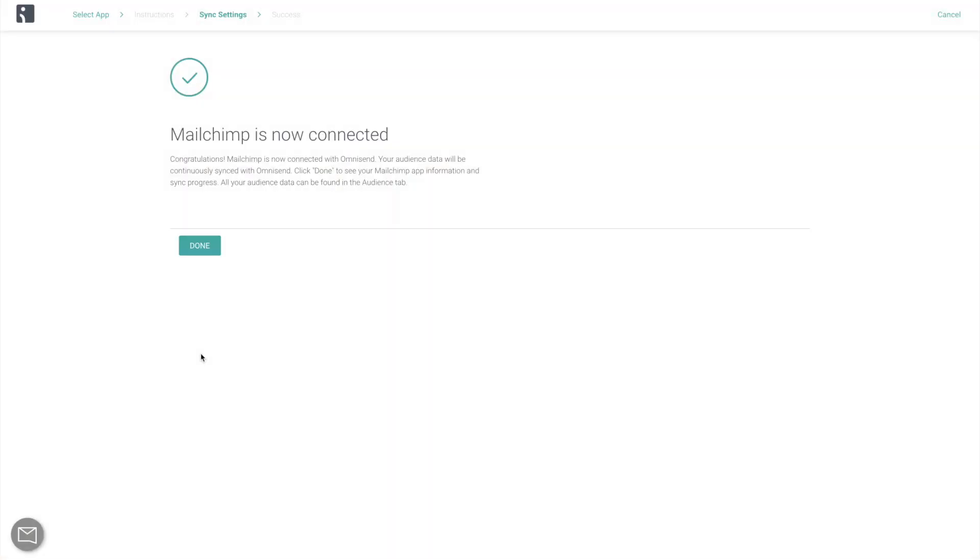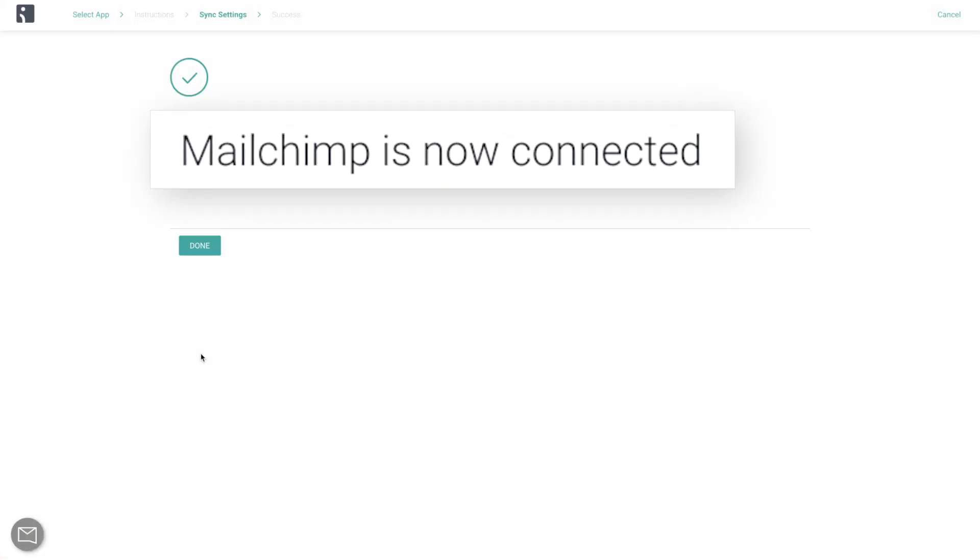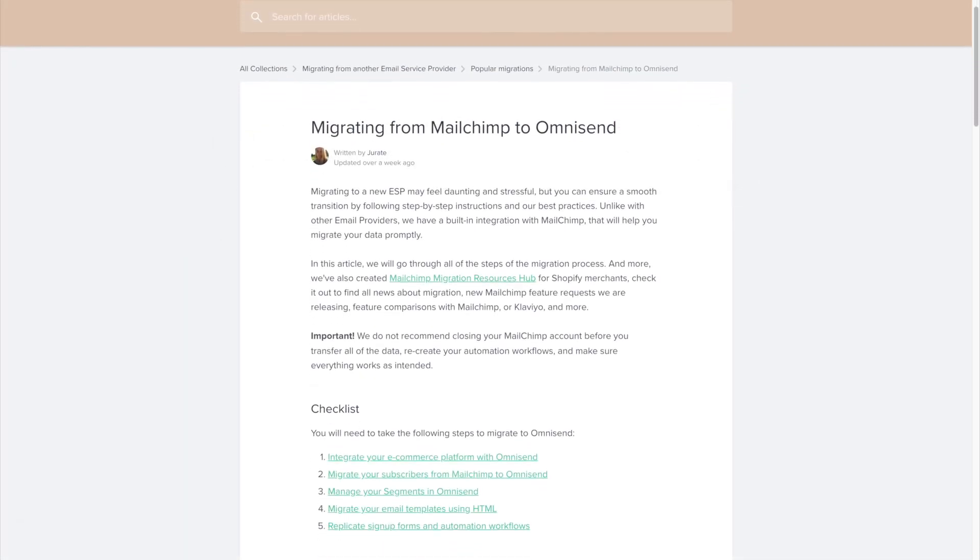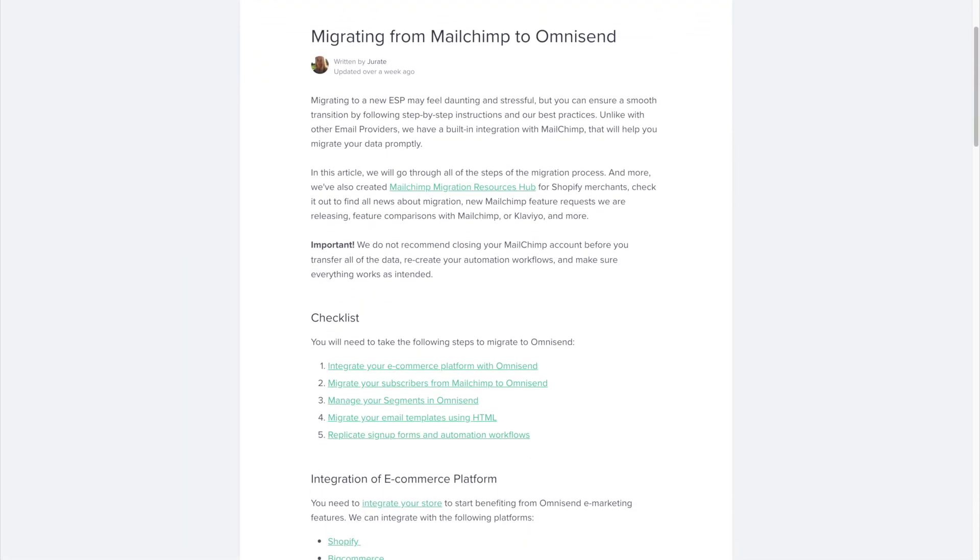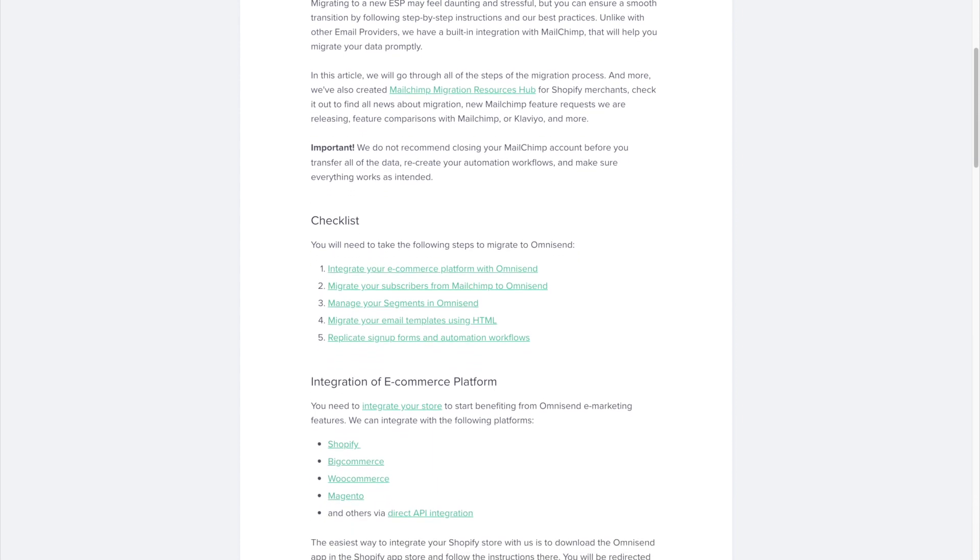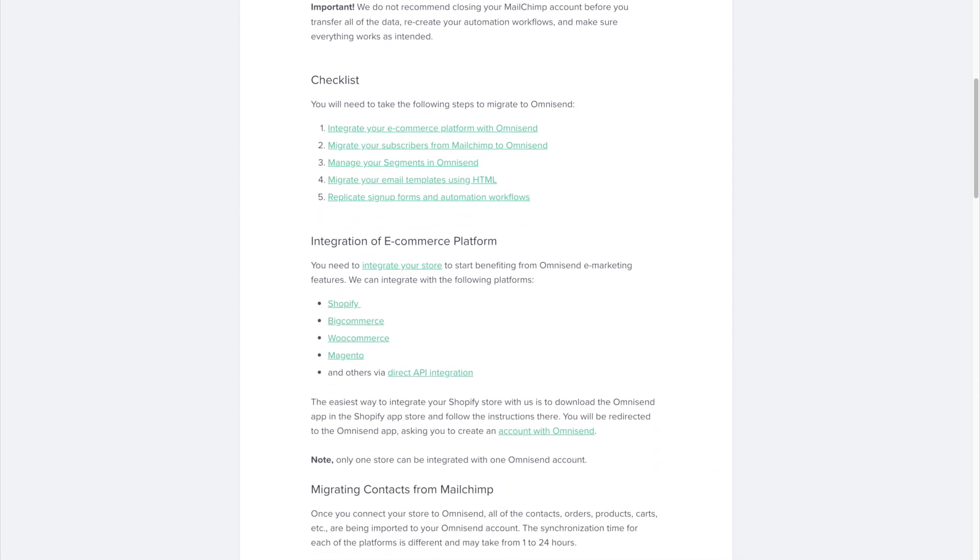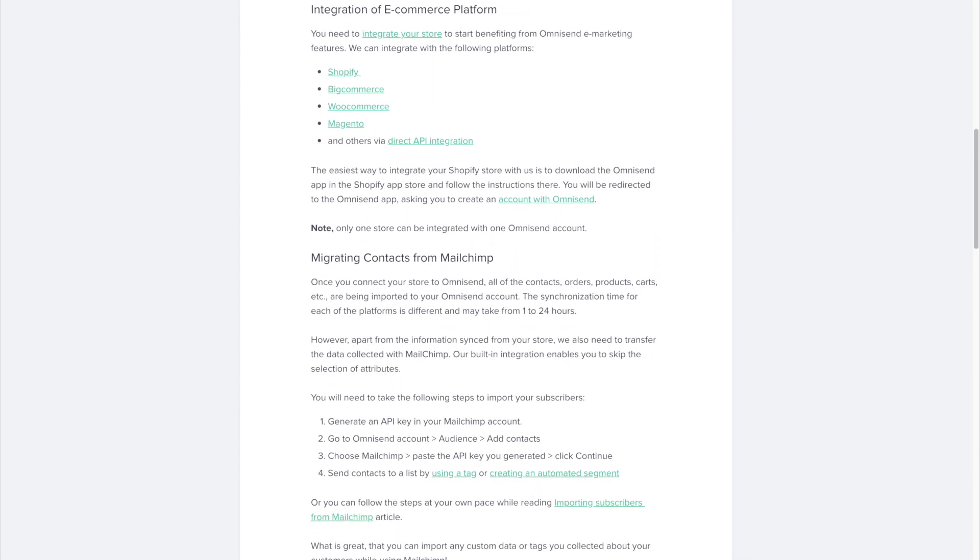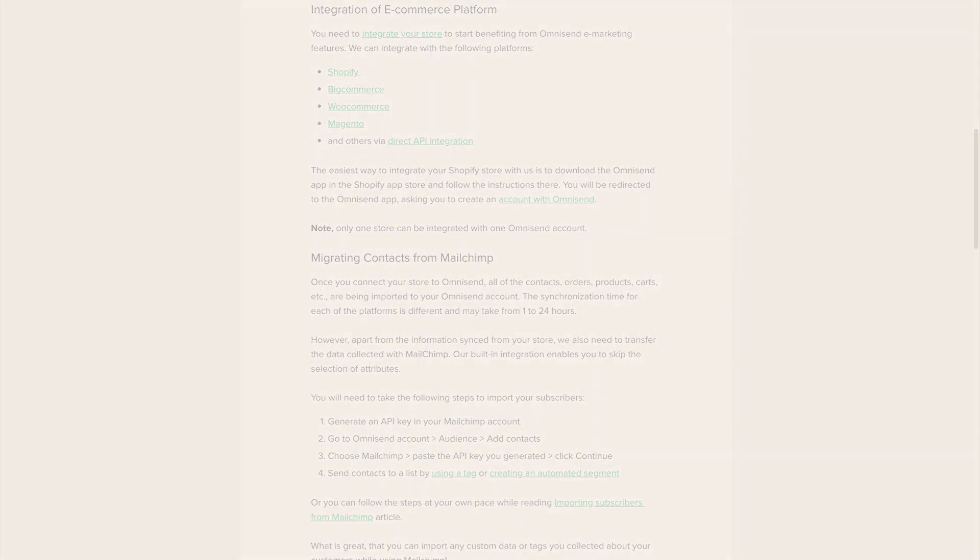And that's all you need to know about how to import your contacts from Mailchimp using OmniSend's complete import tool. In case you need to reference this information in the future, you can find the link to our Knowledge Base article about this integration in the description of this video.